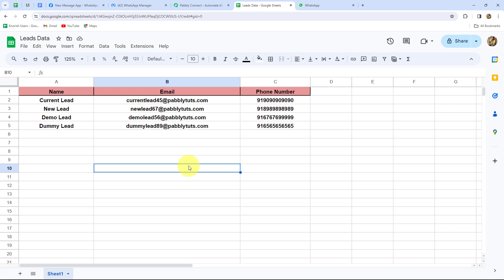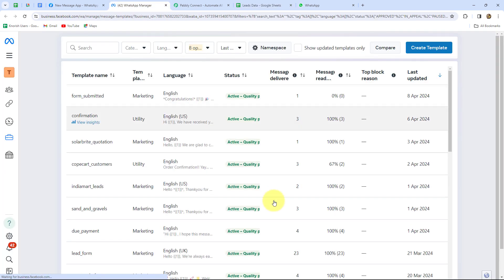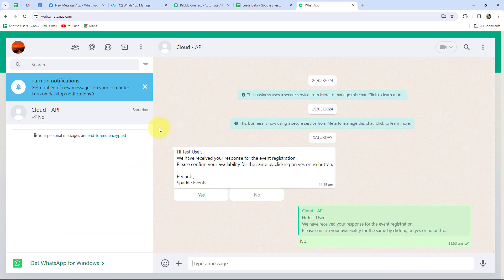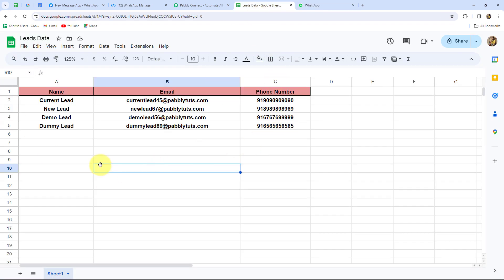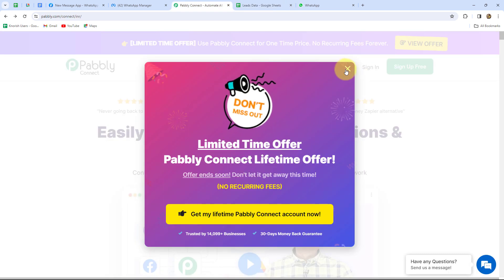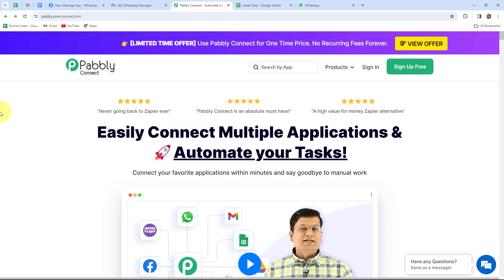Without wasting much time, let's get started. I'm going to use WhatsApp Cloud API to create a template message and show you how to create a template along with a quick reply button for sending to your leads. I will simply connect my Google Sheets and WhatsApp Cloud API so that the template is automatically sent to all my leads — and this we are going to do without any coding or programming skills.